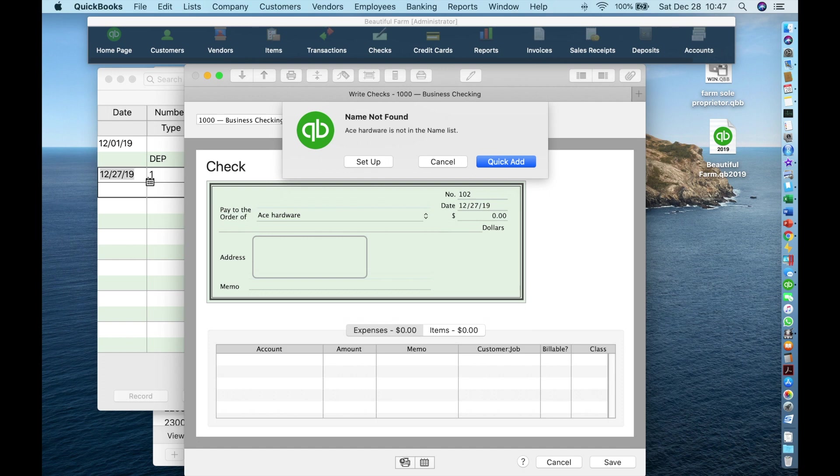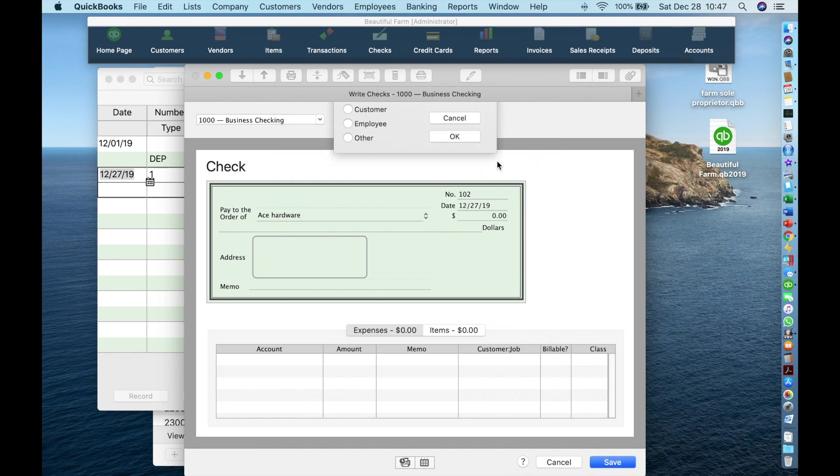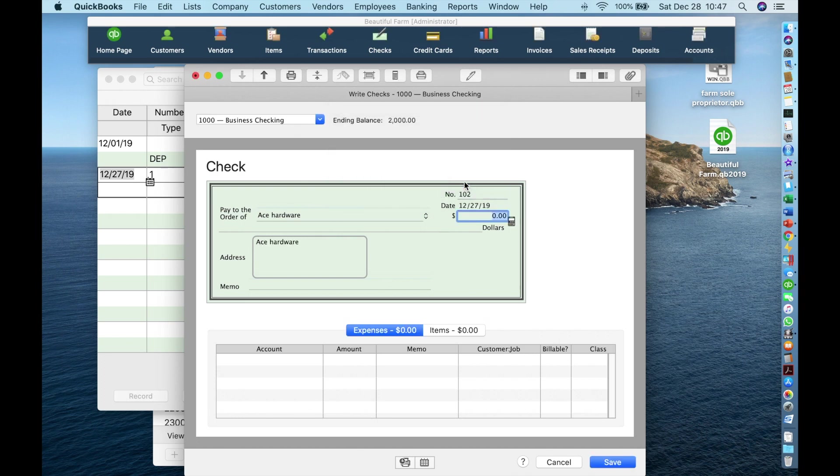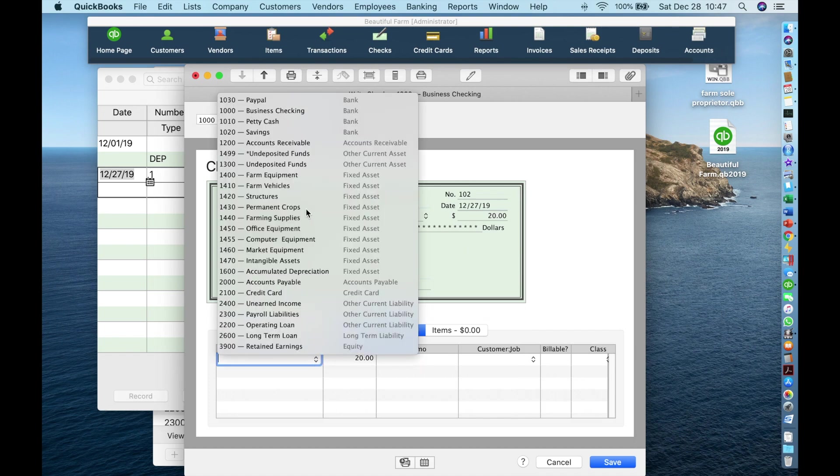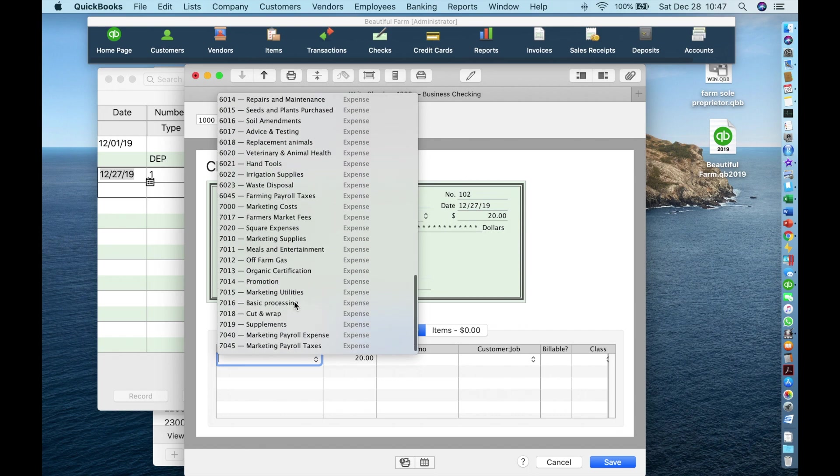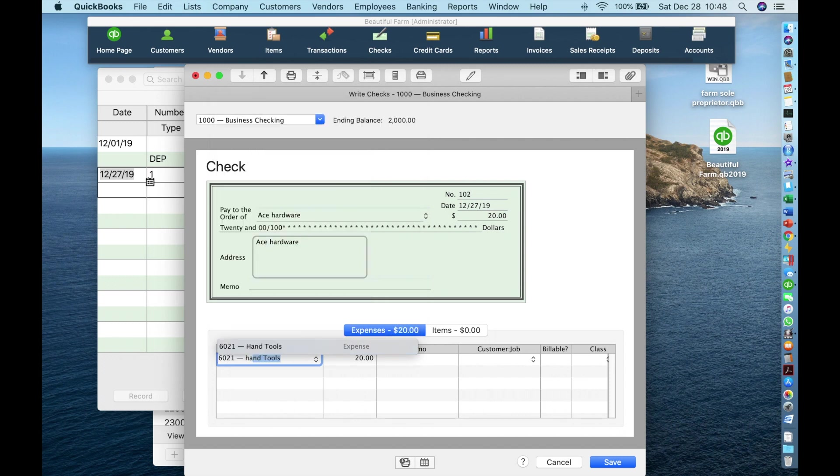QuickBooks can't find the payee because we have not created it yet. We will go more in depth about creating vendors and customers later. But let's let the program QuickAdd this payee for now. The only thing QuickBooks wants to know is what type of payee this is, and Ace is a vendor to us. So I click OK. The amount of the payment is $20. The account is Farming Costs Hand Tools. I can select it with the down arrow. Have to scroll all the way down. But if I start typing, QuickBooks autofills it for me.